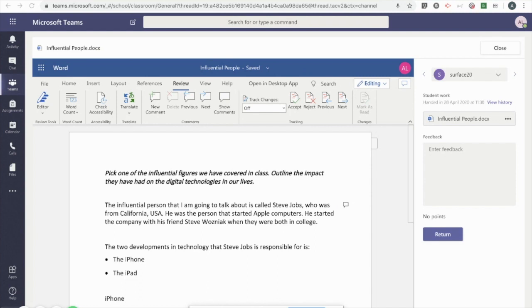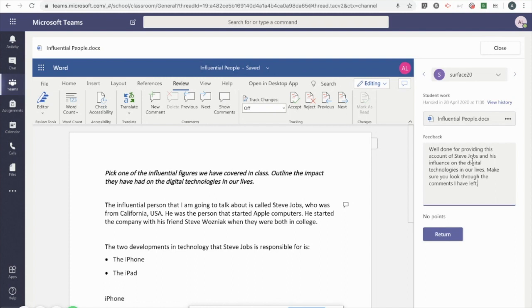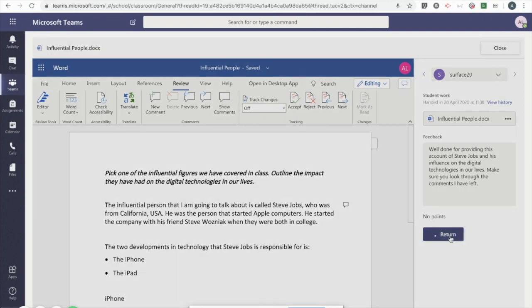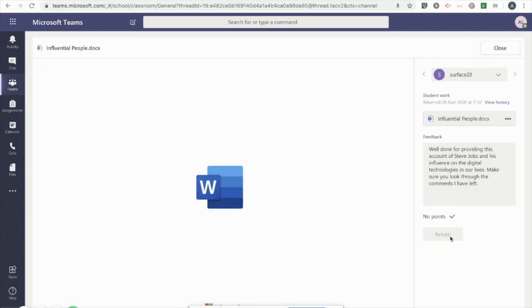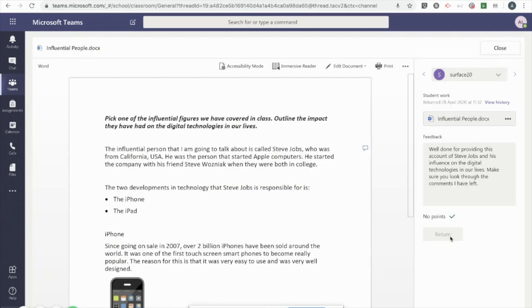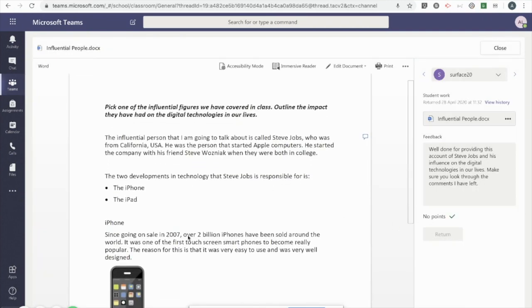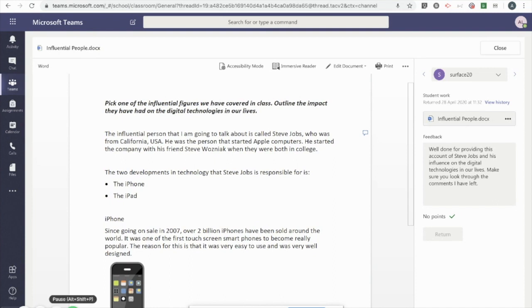Before I return the work to the student, I'm going to enter some general feedback too. And at the end of this feedback, I just like to remind the students to have a look at the comments throughout the document. And then return that work to the student.